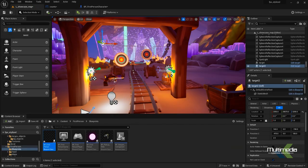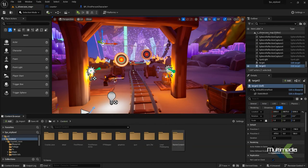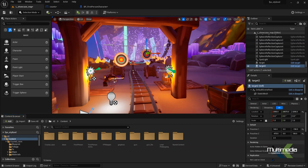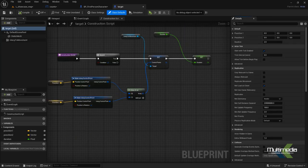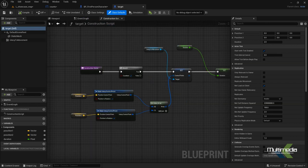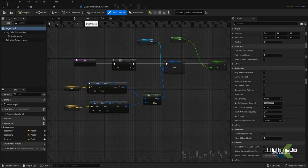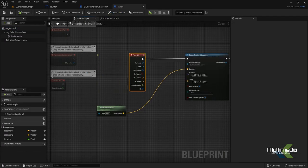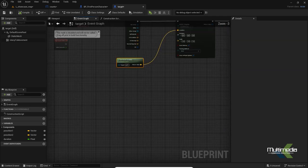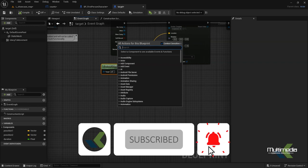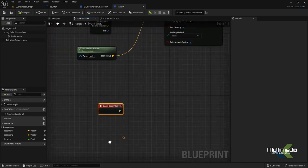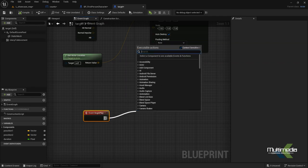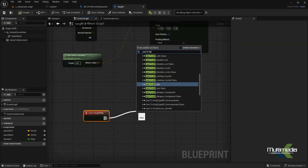Go back to the map. We already have the target added. If you can't find it, press Ctrl+B to go to the folder where you kept the target object. Double click, go to the event graph — we already have some script in the construction script — and inside the event graph we will add a few more commands. Add 'Event Begin Play', then add 'Cast to BP First Person Character'.